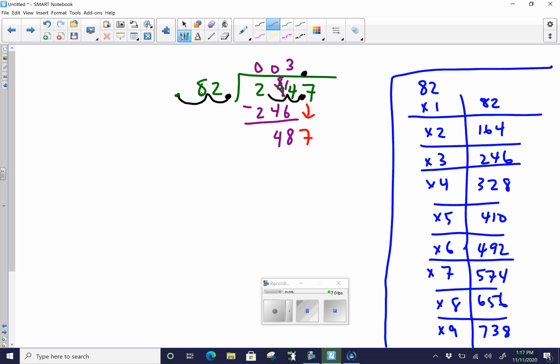So we ask ourselves, how many times does 82 go into 487? So if we estimate 8 goes into 48 about 6 times, we check our work. And boom, we have 82 times 6 is equal to 492. That's better than 574 is going to be too big. So you go ahead and put the 6. 82 times 6 is 492. But now look, that's too big. So we cannot use the 6. We have to go ahead and use our 5 because the 5 is the one that gives us an answer that is closest, without going over because we cannot go over 487. So we go 82 times 5 is equal to 410.